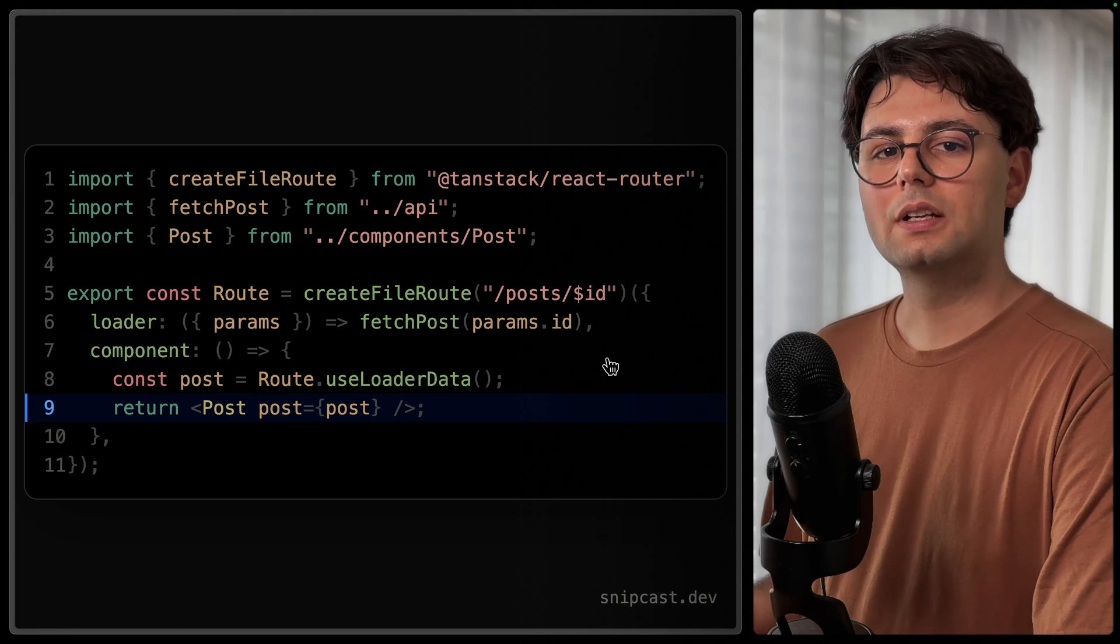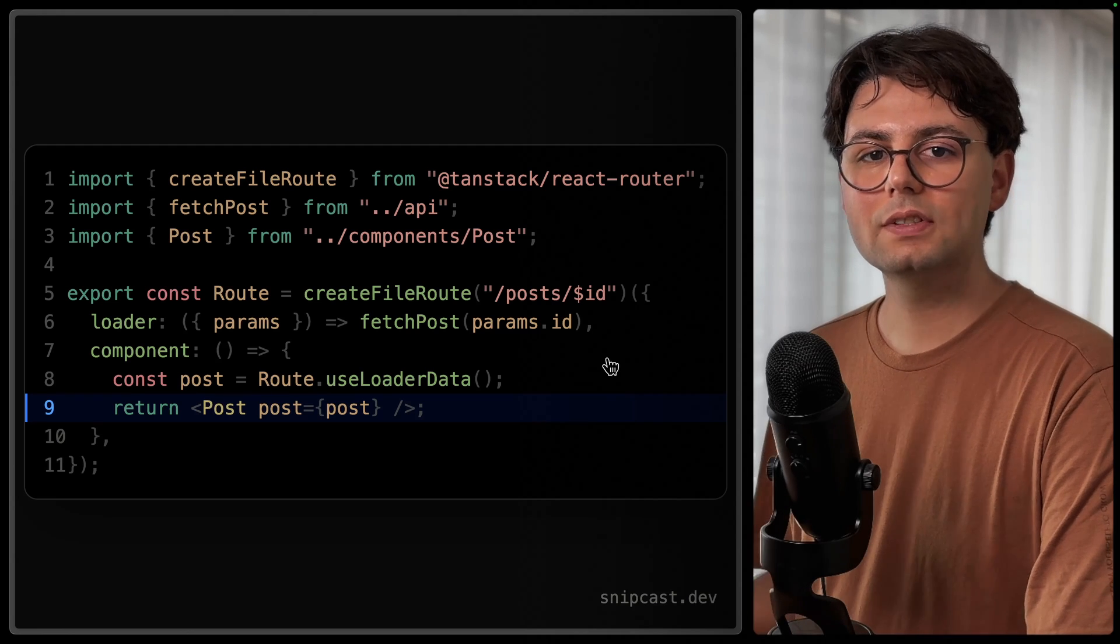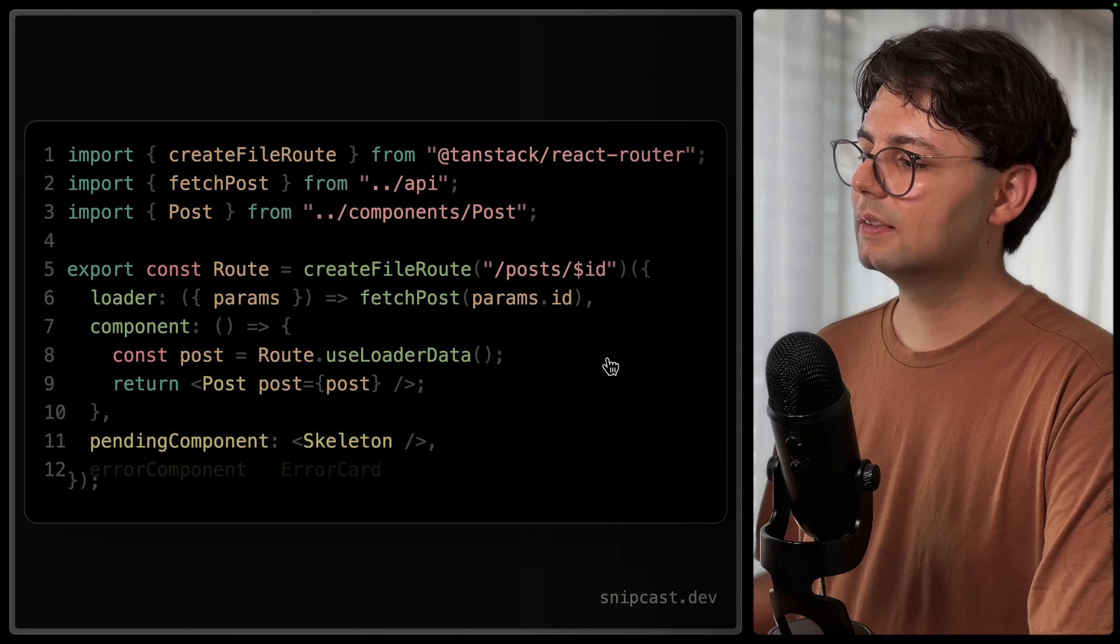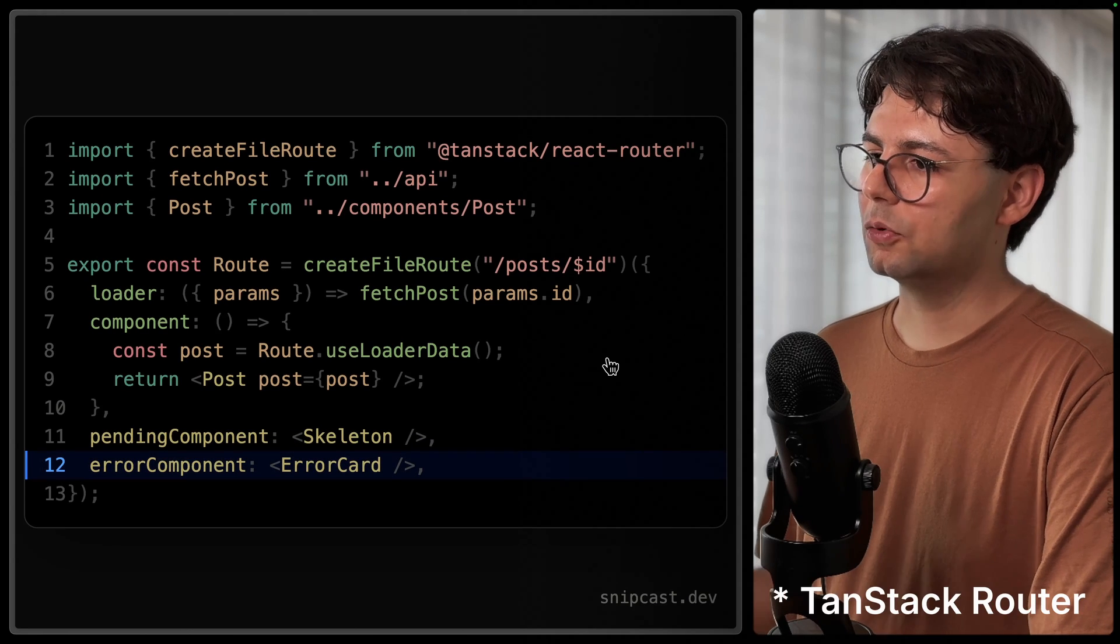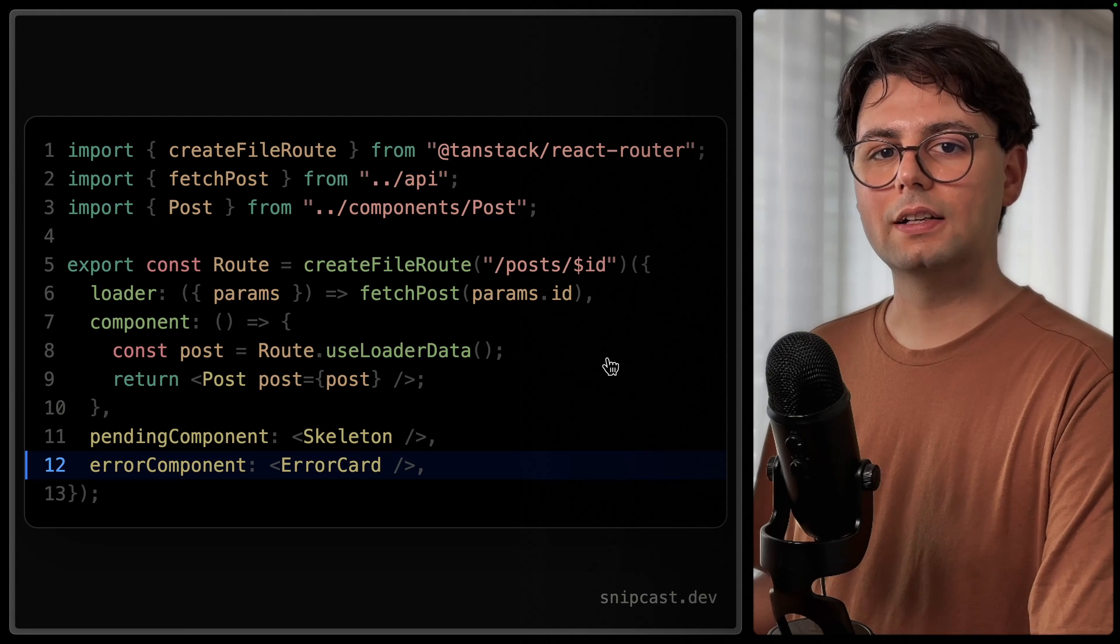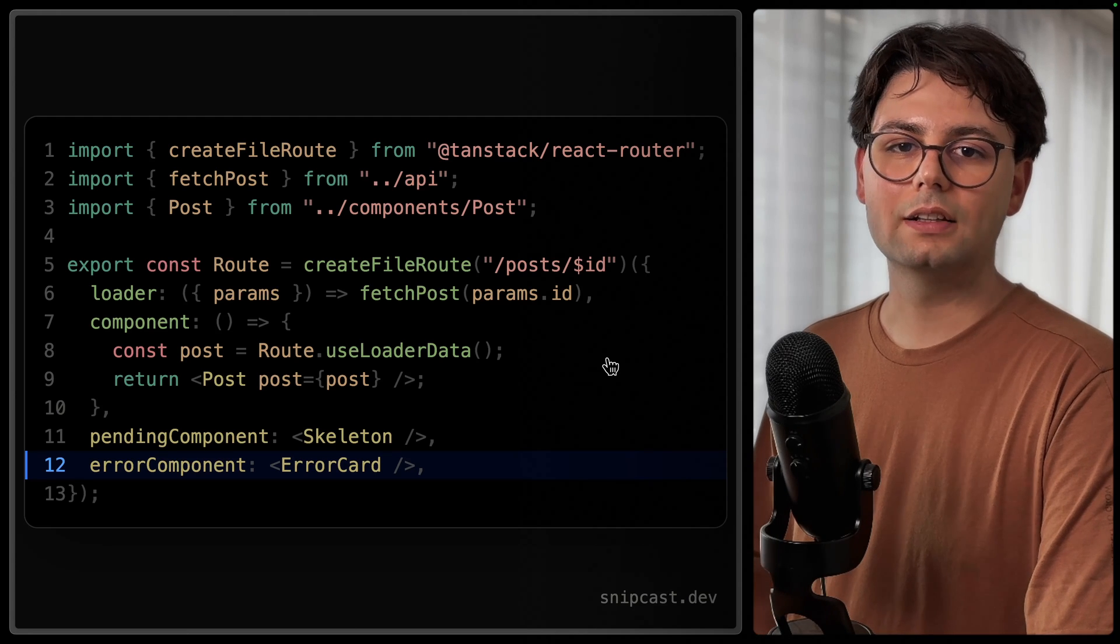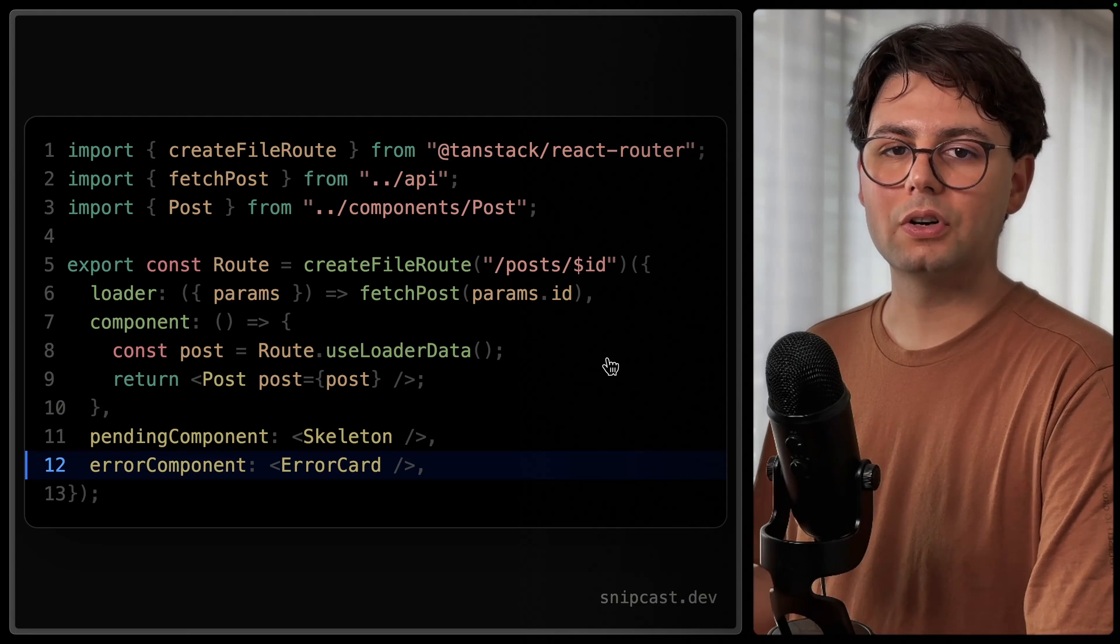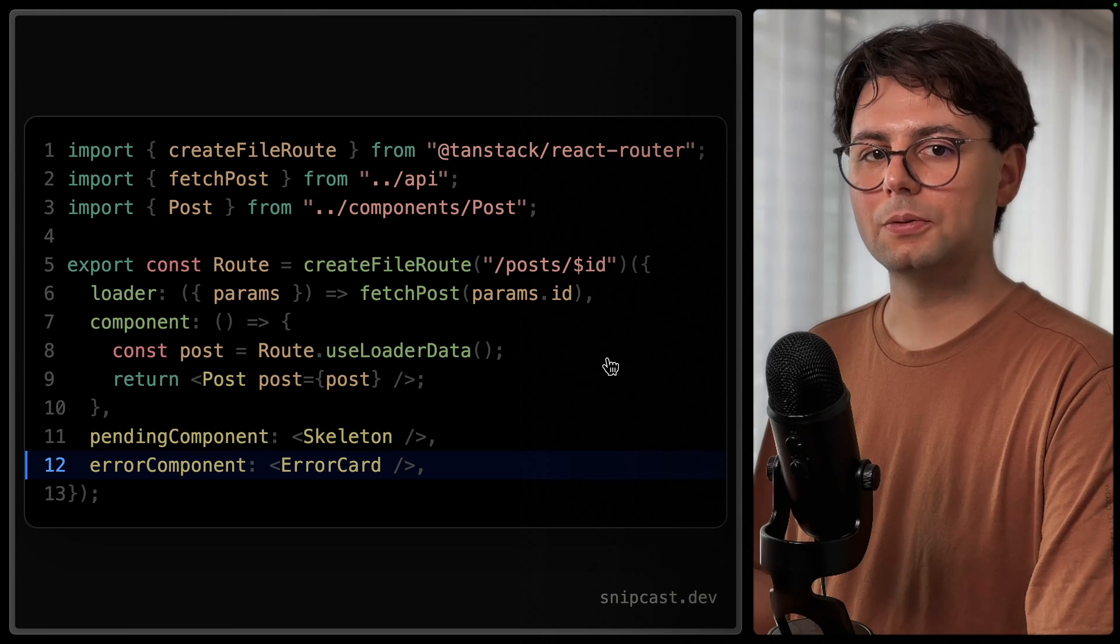Of course, here we need to also handle loading and error states, and we can do that by using pending component and error component from React query. Tanstack Router is also very flexible when it comes to defining these two components. So you can define them globally, but you could also override them at the route level if you want to.